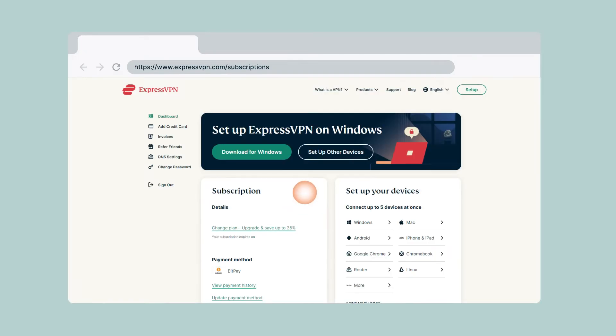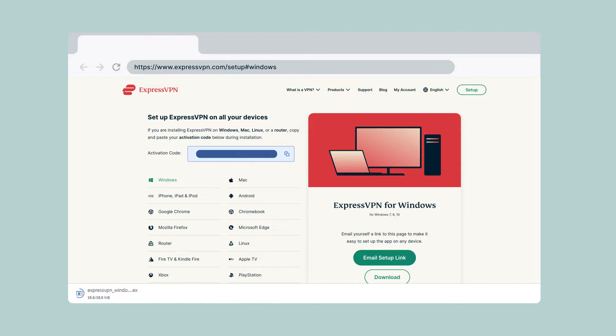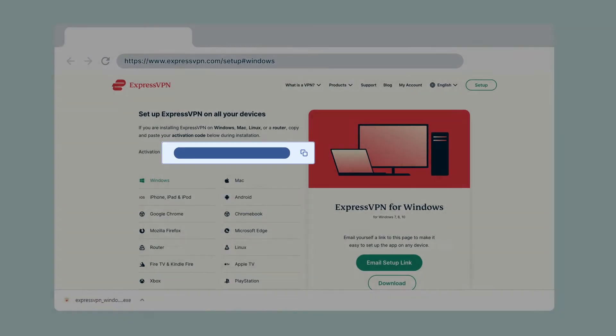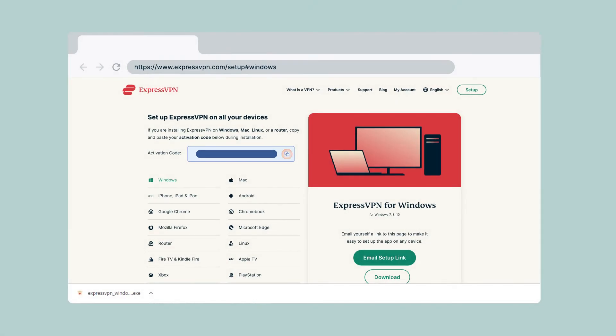On your account dashboard, click Download for Windows. This will start the download immediately. To use ExpressVPN on your Windows computer, you will need your activation code. Copy the code on your account dashboard. You will be asked to provide it later.